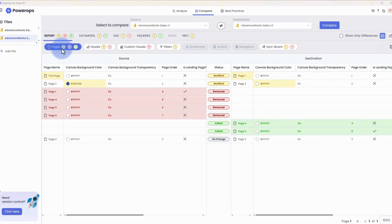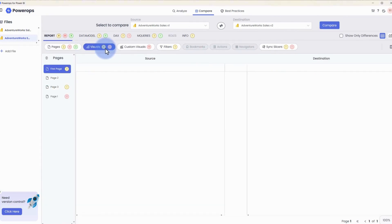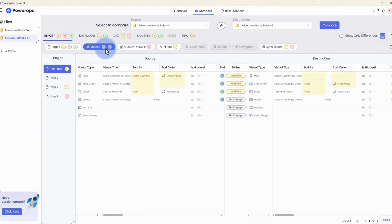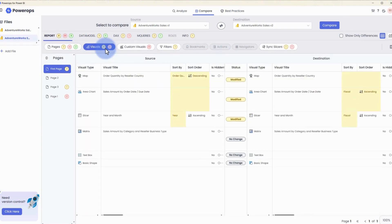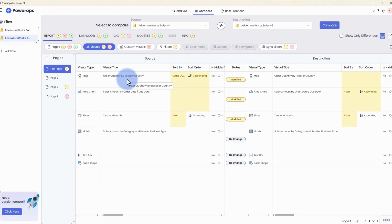A unique feature of the PowerOps app is the fact that it also breaks down even the visual configurations on any particular report page. At the top here, we can see that both copies of the file contain a map visual with the visual title of order quantity by reseller country.